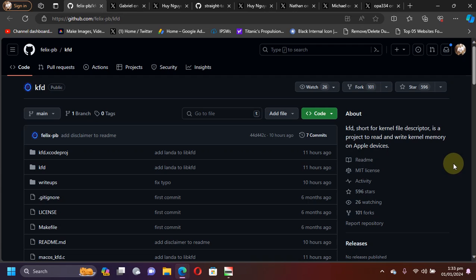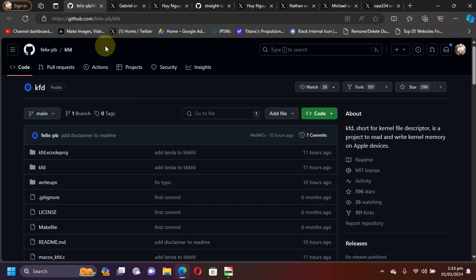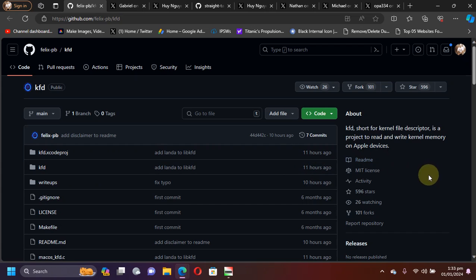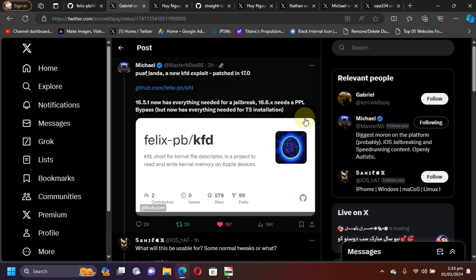If you are waiting for a TrollStore installation method on iOS 16.6.1 and lower, the wait is over. As you can see on your screen, we are at the official GitHub page for KFD. KFD was updated at the time of making this video 11 hours ago and now it supports iOS 16.6.1 and lower.